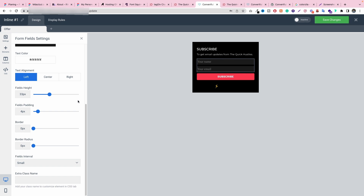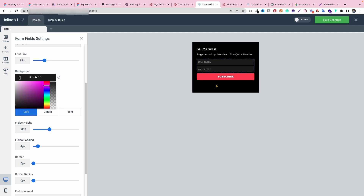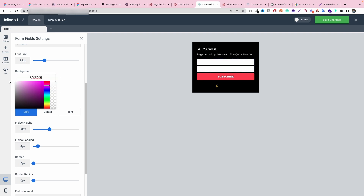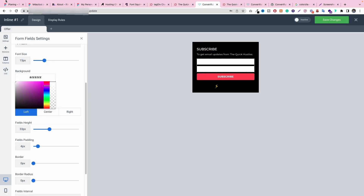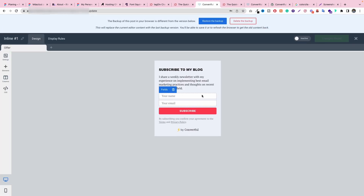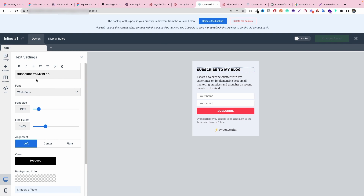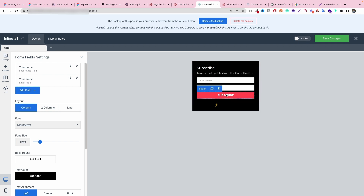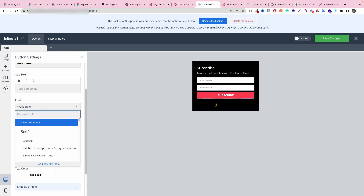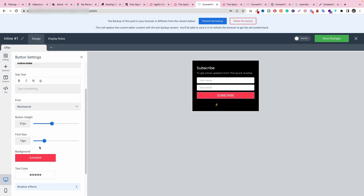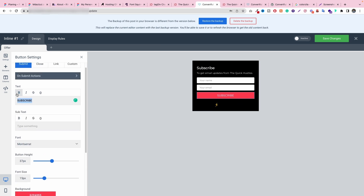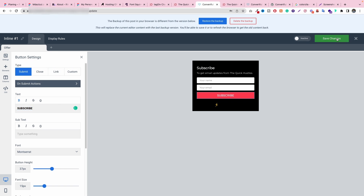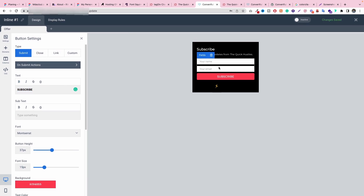Alright, so I've changed everything in here. I just need to change the font to Montserrat and make it bold — yes, it's bold now. Everything is okay. Let's click Save Changes because I don't want to reset everything again.